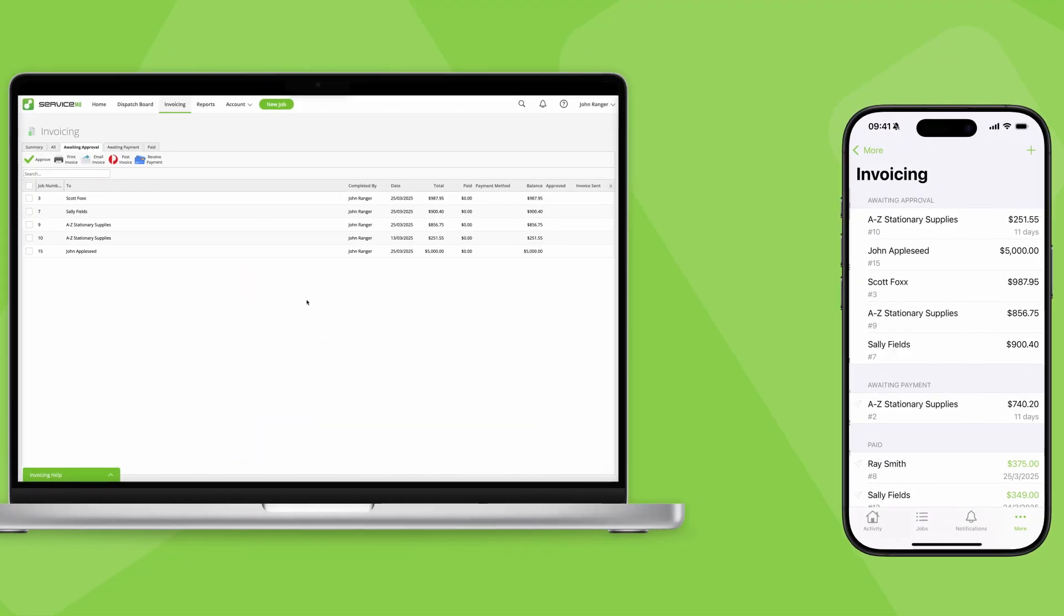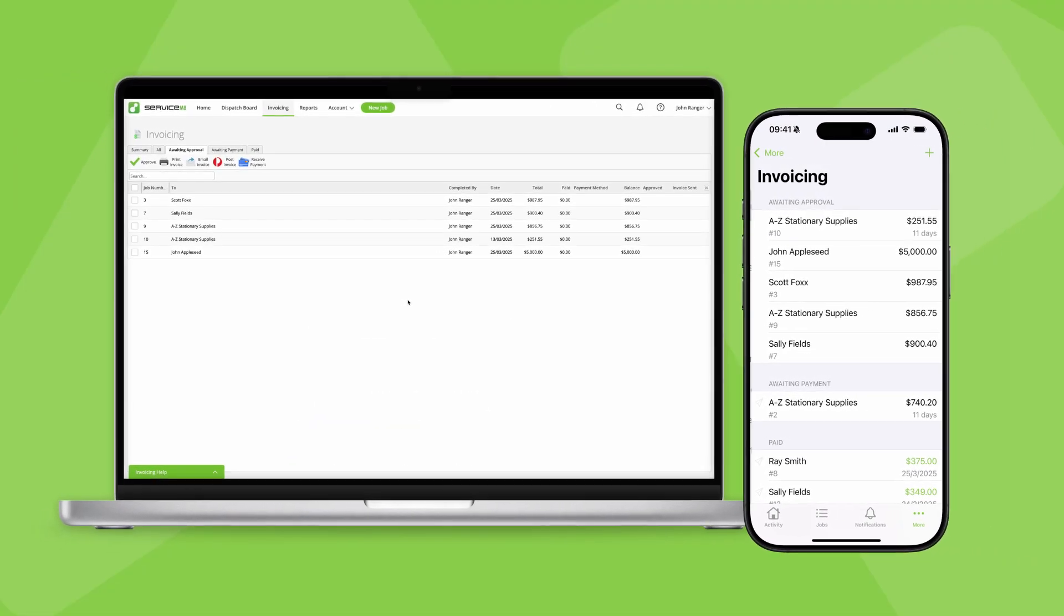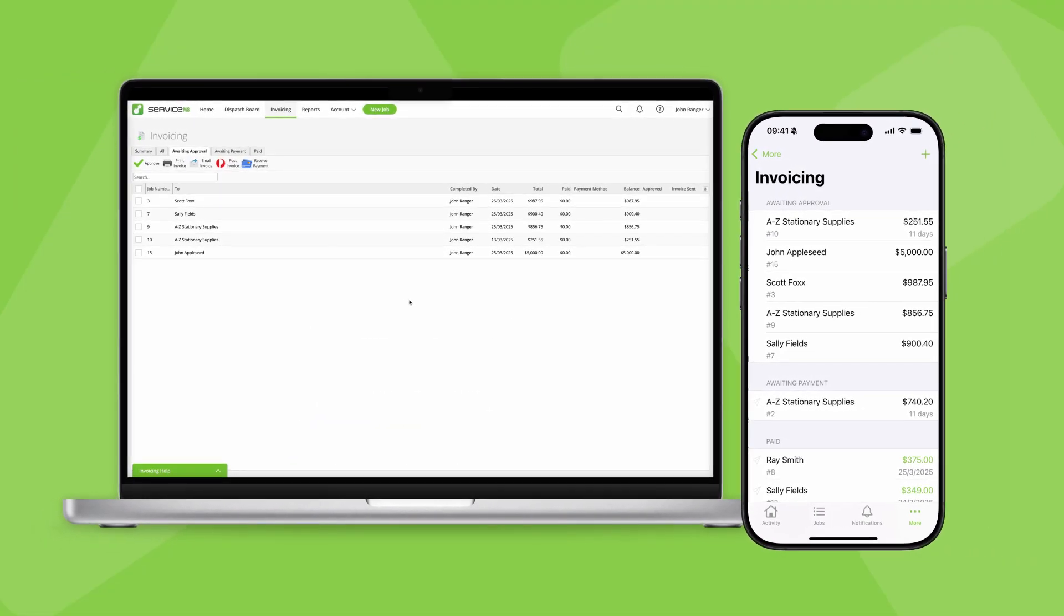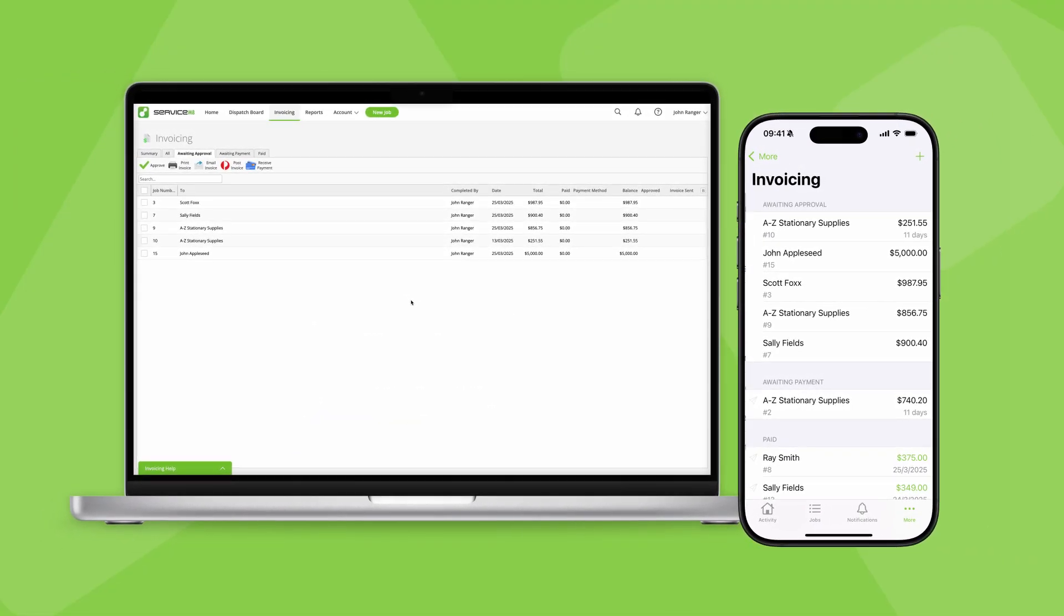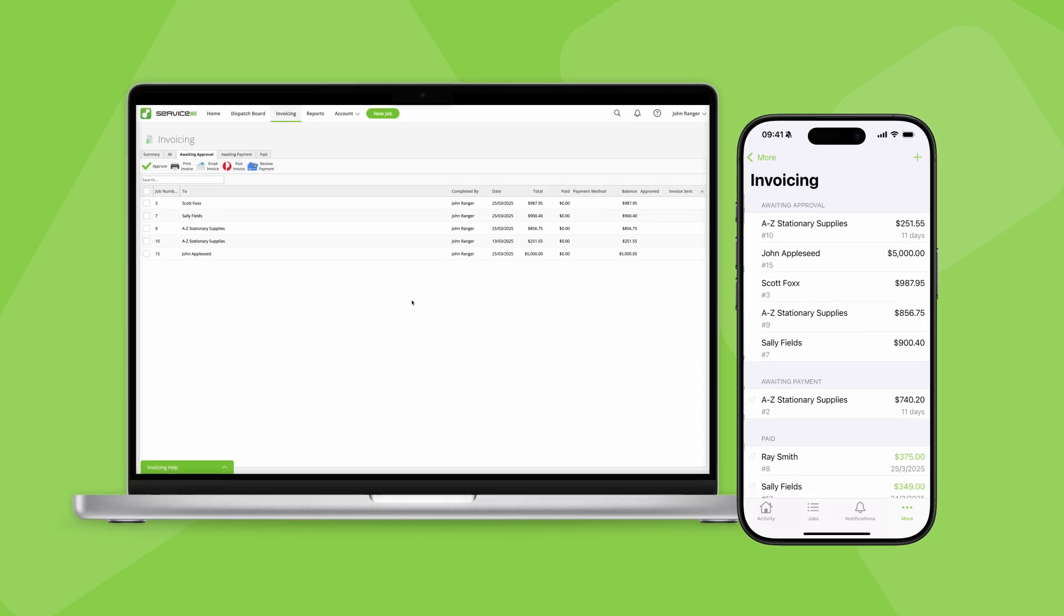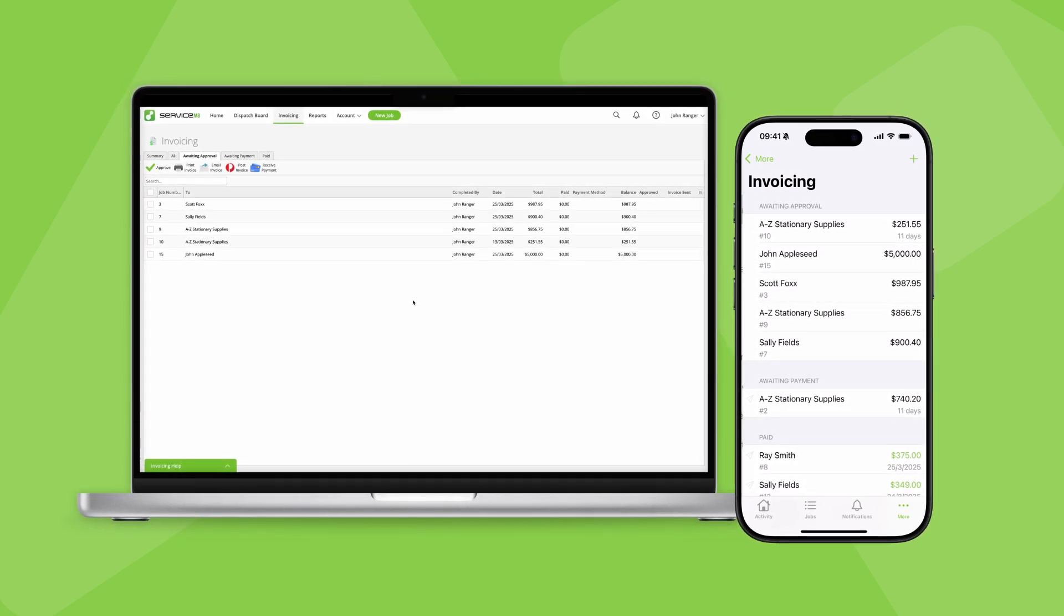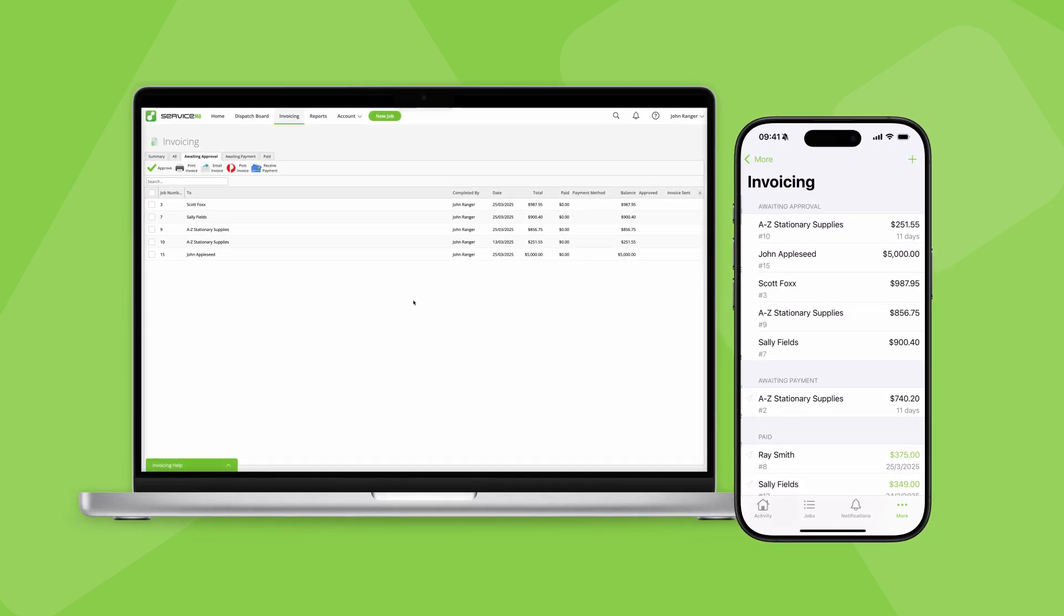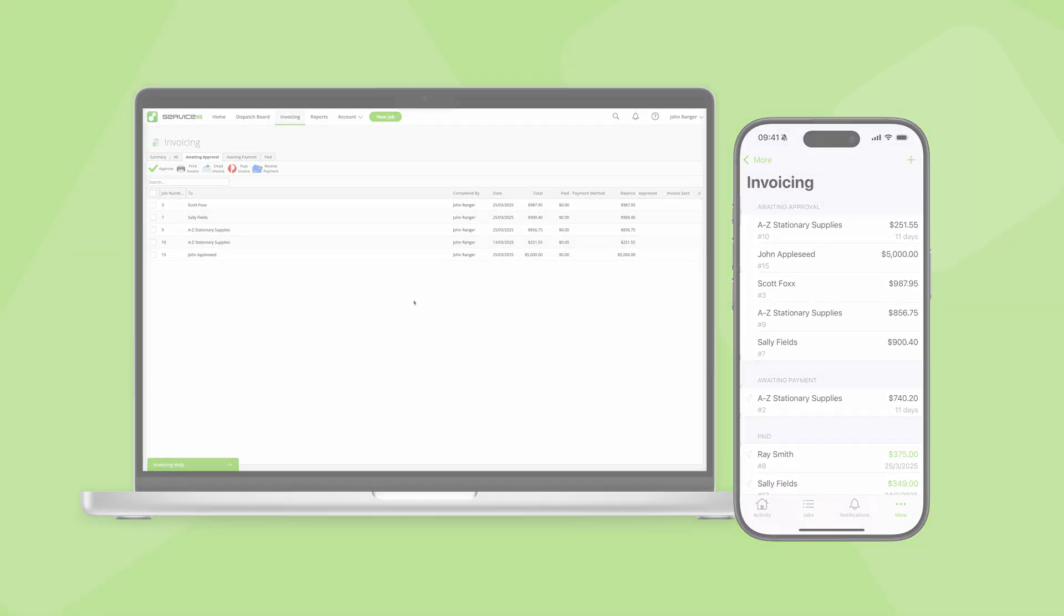Now that we've covered how the invoicing page works, and when a job's invoice details are sent to your accounting software, you can think about creating some workflows which suit your business. Let's check out some different options.